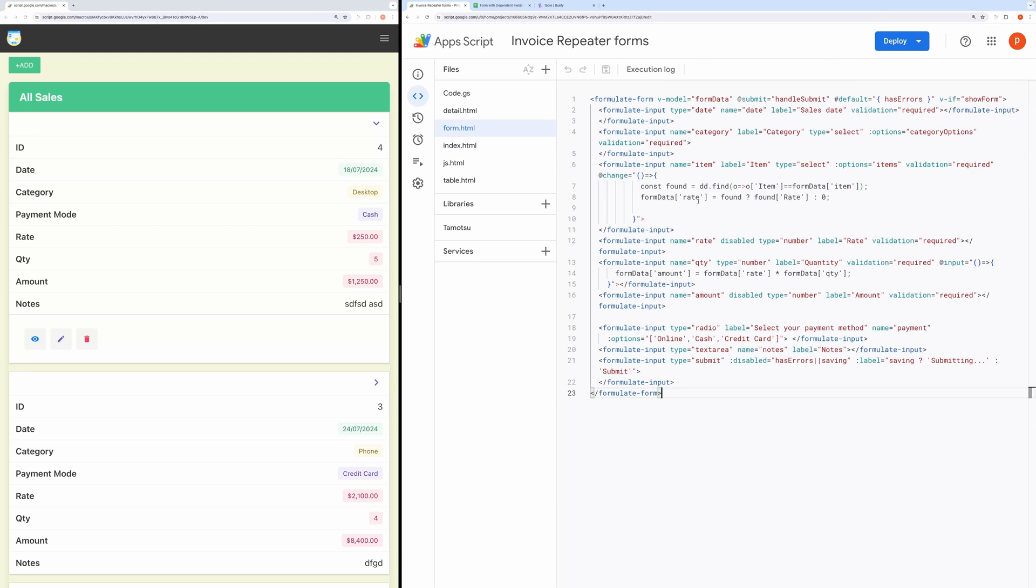To customize this form, you need to edit its attributes like type, name, label and validation.